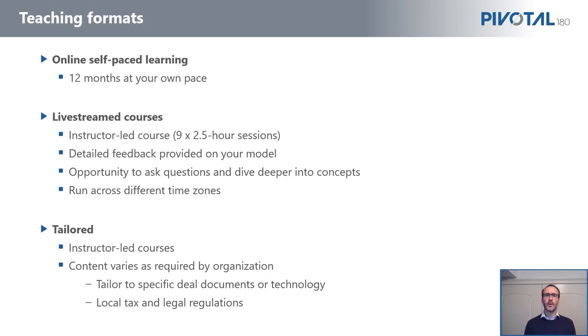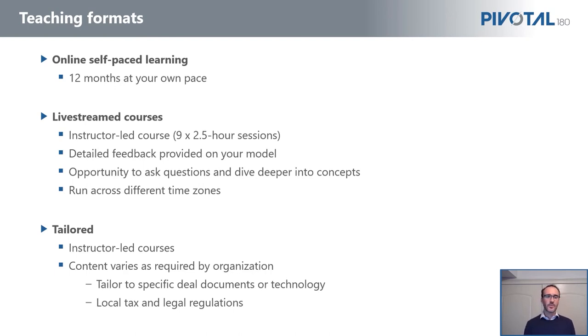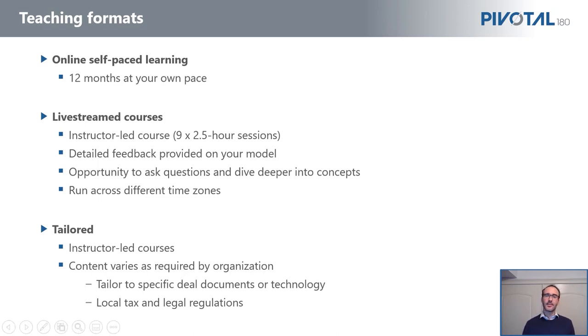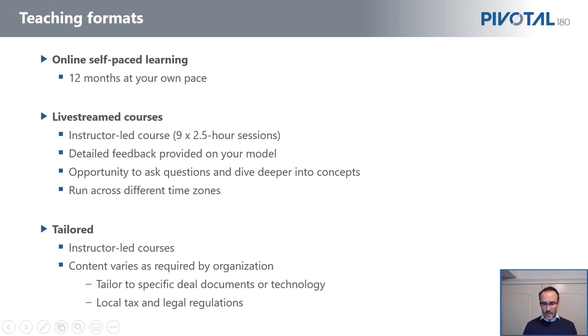But also given our experience, we can go way broader than our typical list of courses. So we can teach things such as corporate governance or asset management or valuations, whatever other topic that is important to you. And with both the live stream and the tailored classes, you will also get free full access to our online course.